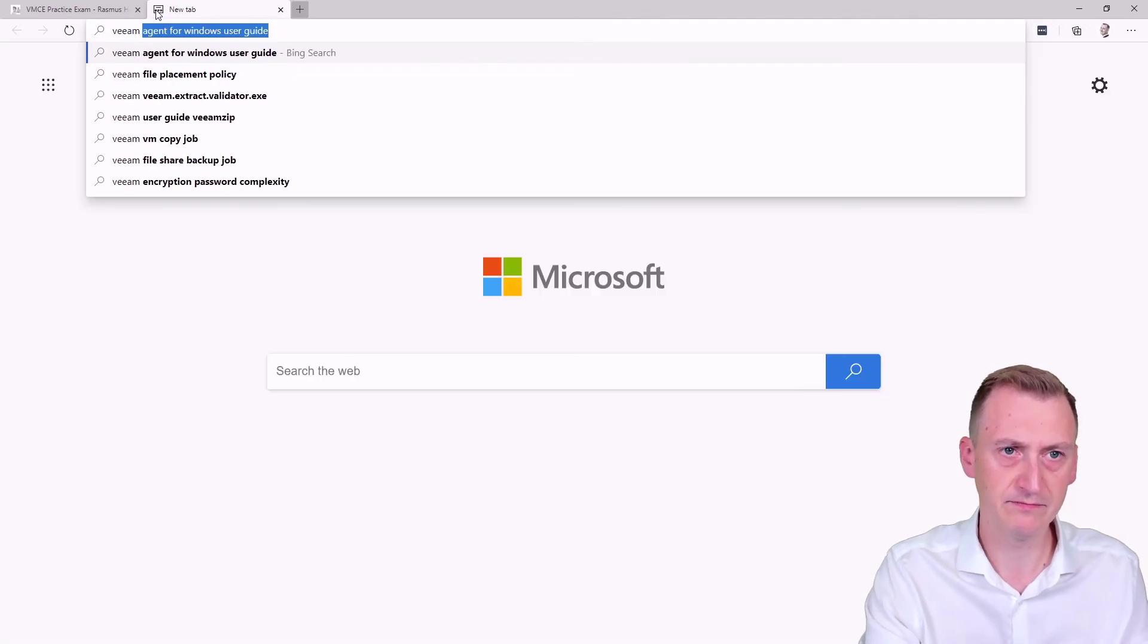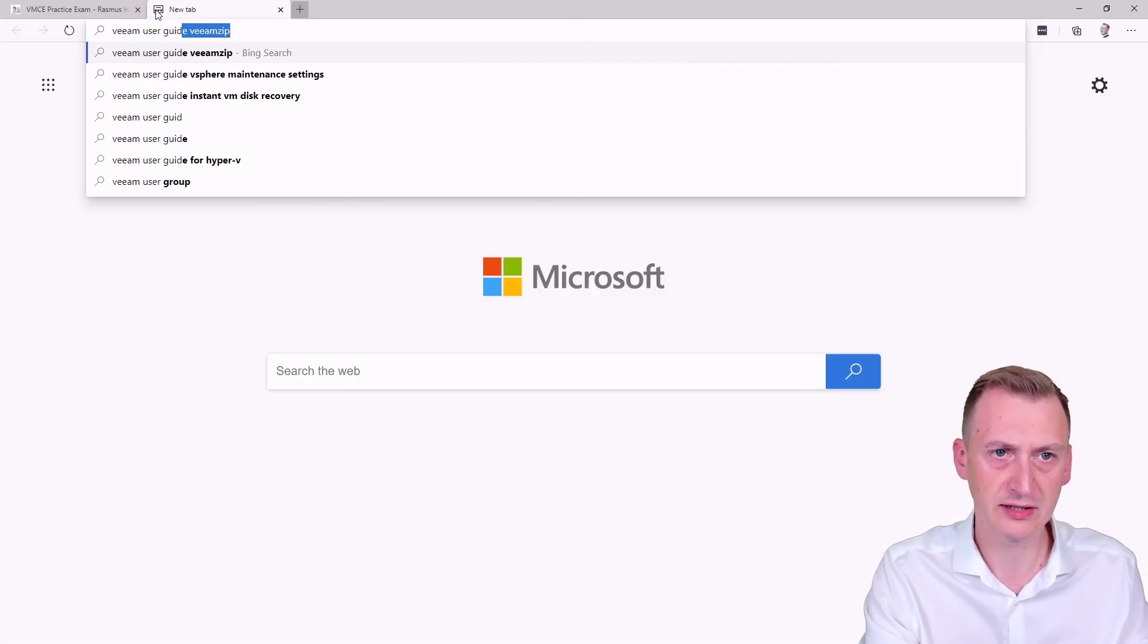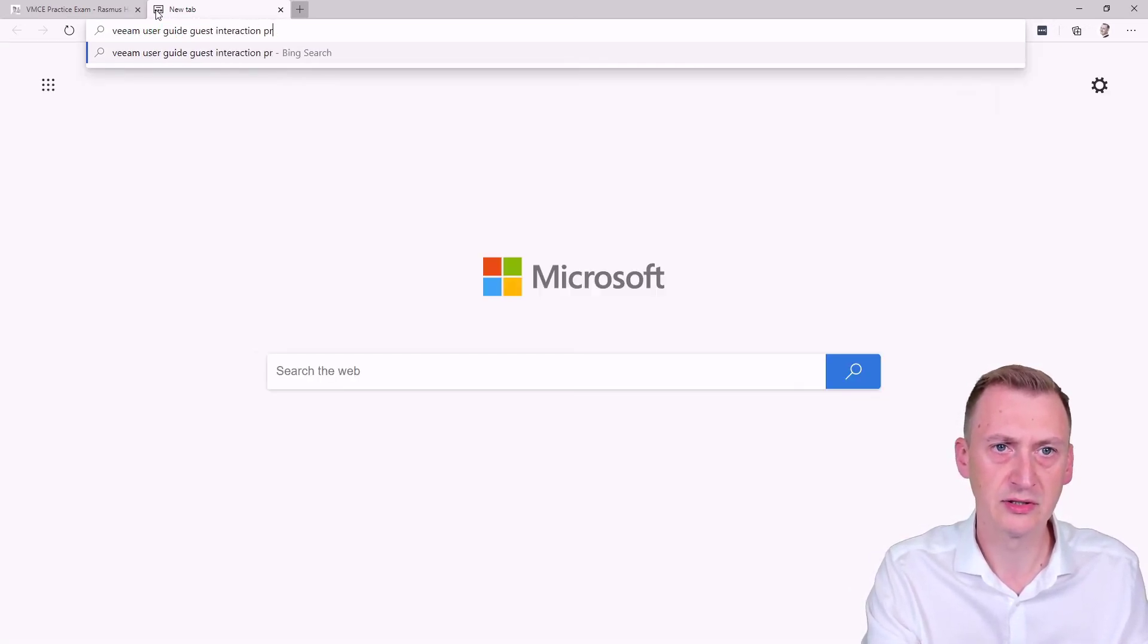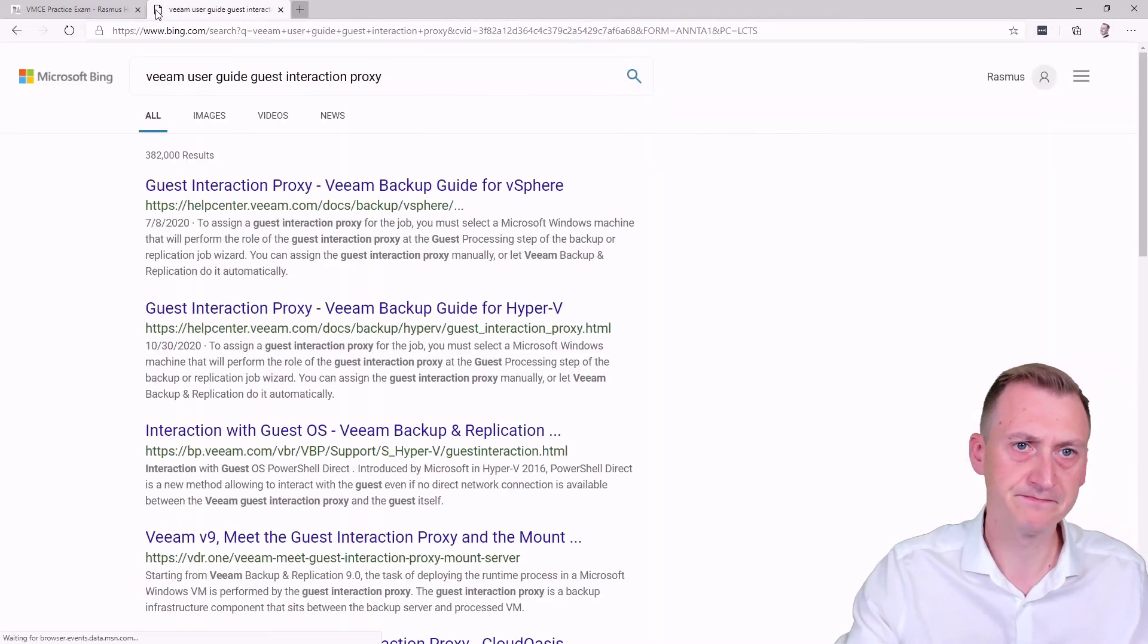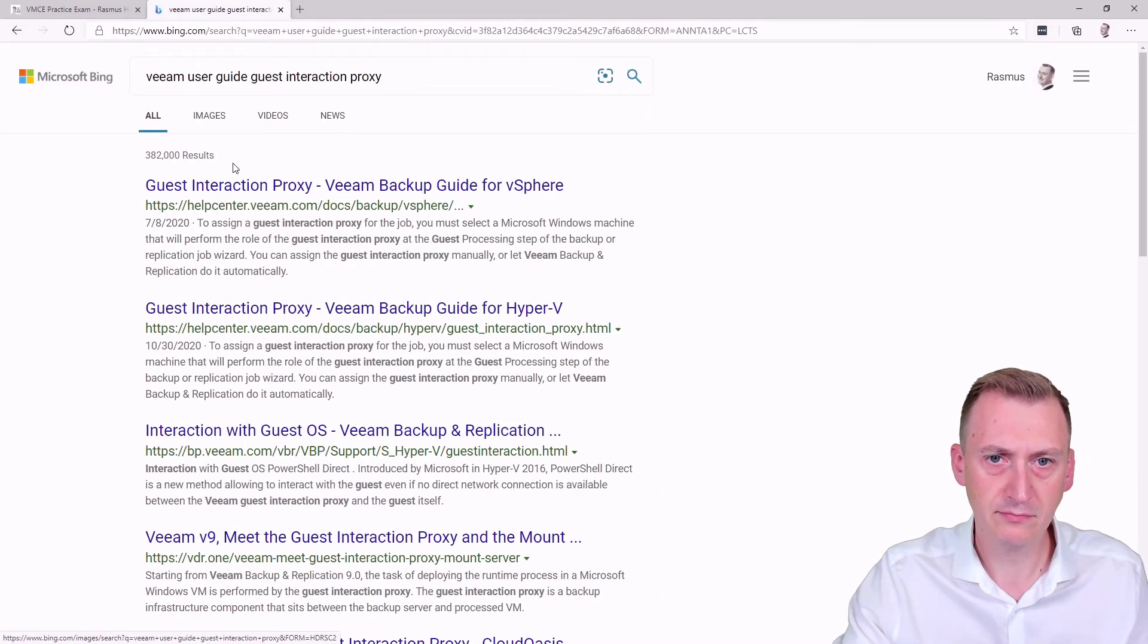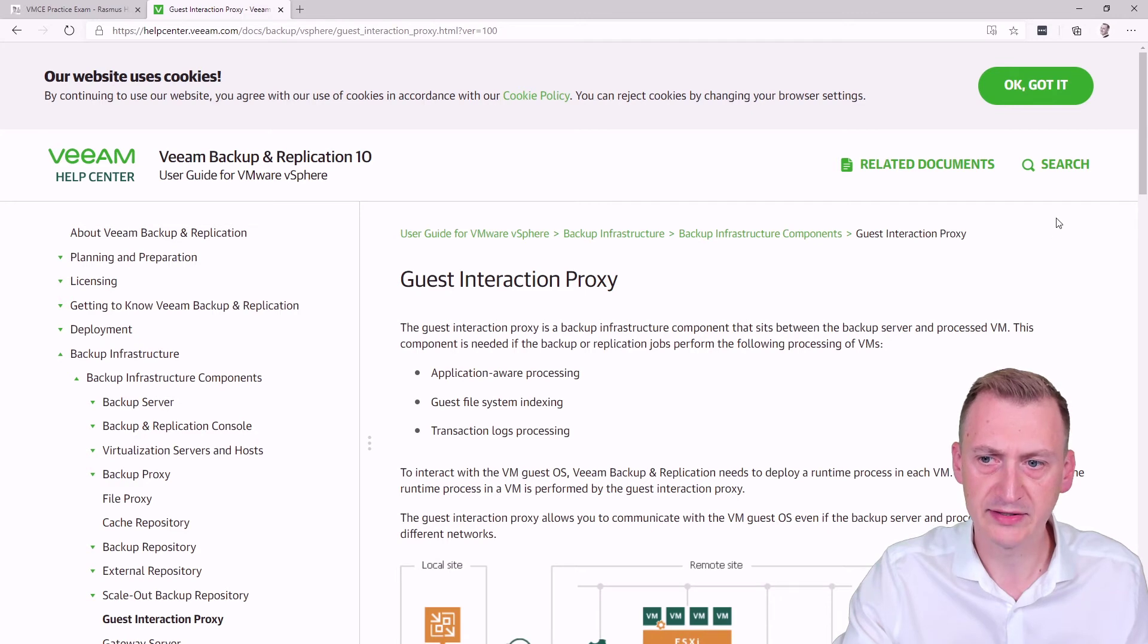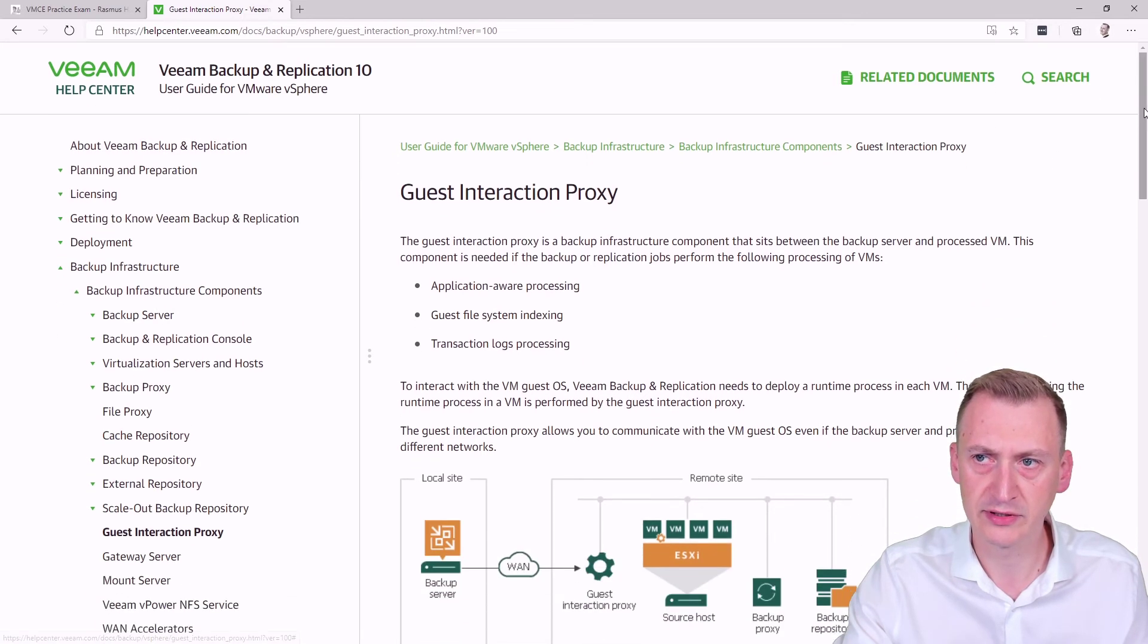So if we go, say Veeam user guide guest interaction proxy. Okay. For vSphere, there was a vSphere environment. So that makes sense. Let's go in and take a closer look here.